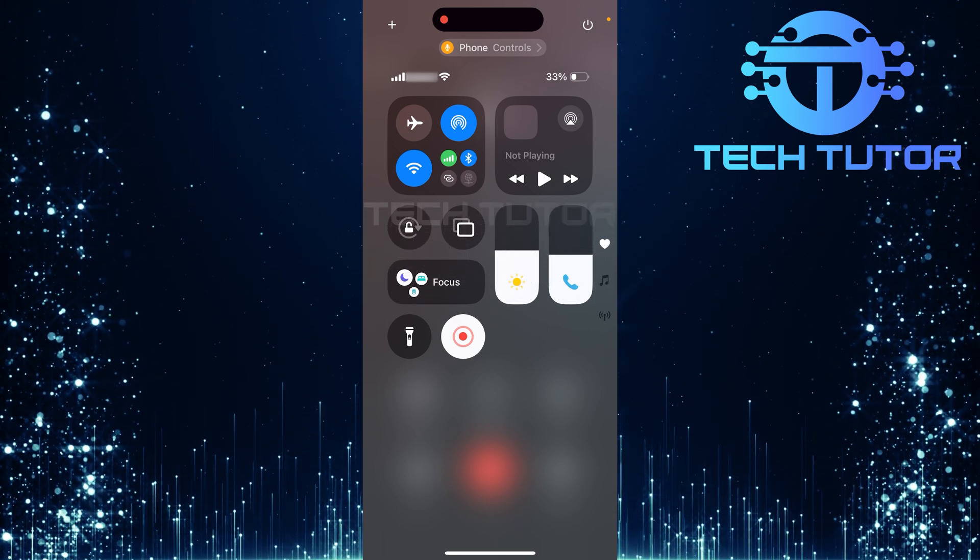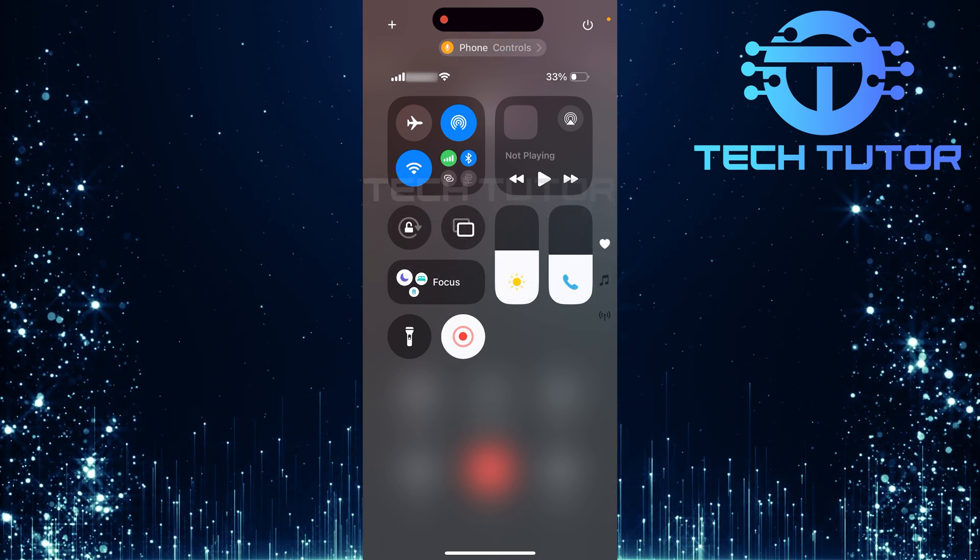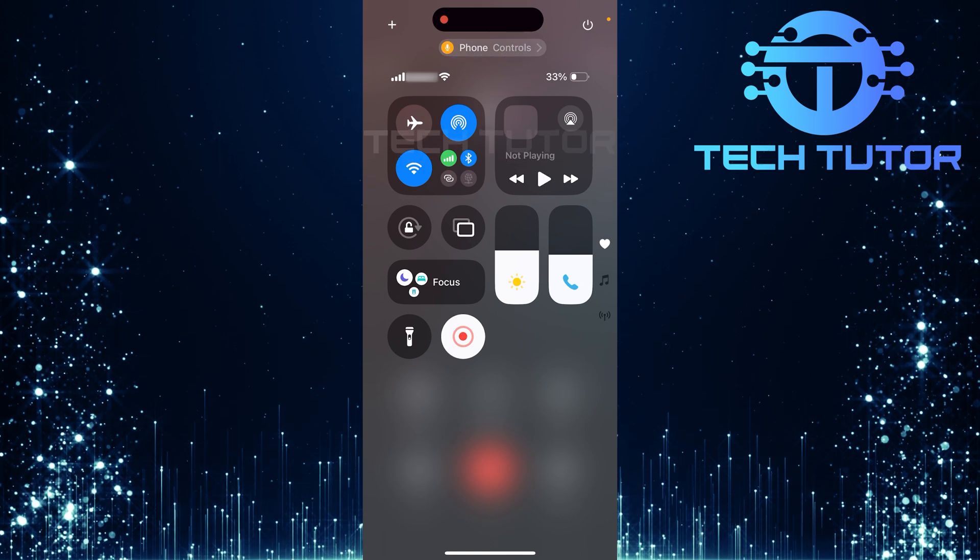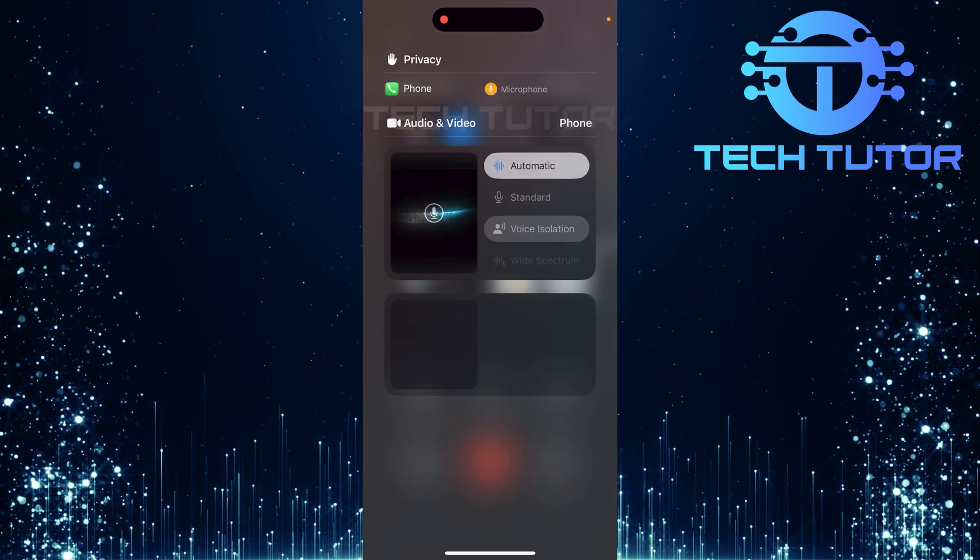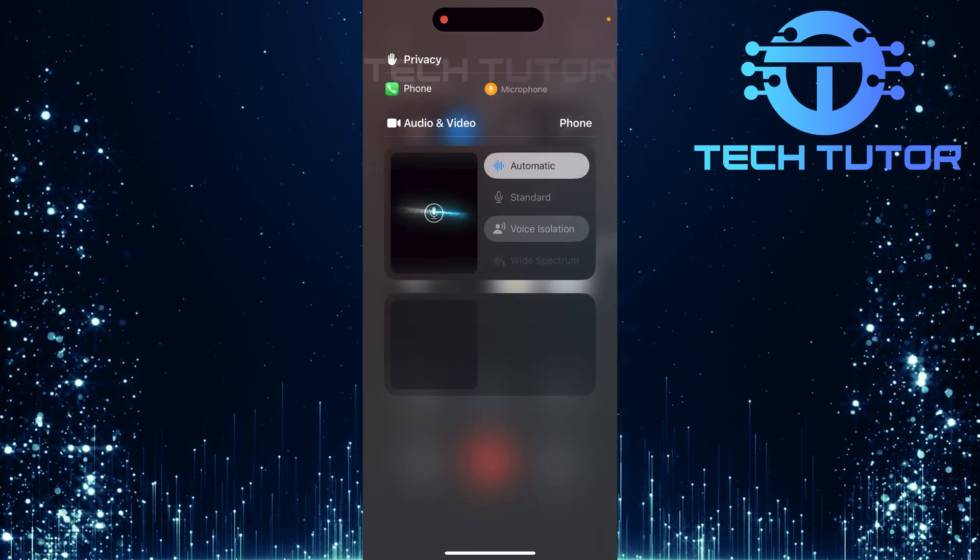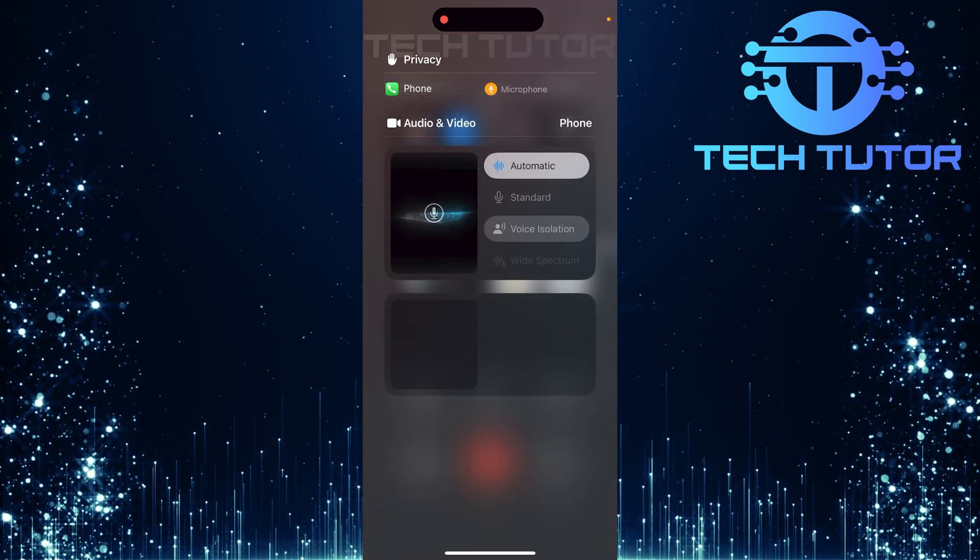In the control center, look for the phone controls option at the top. Tap it to access additional features related to your ongoing call.